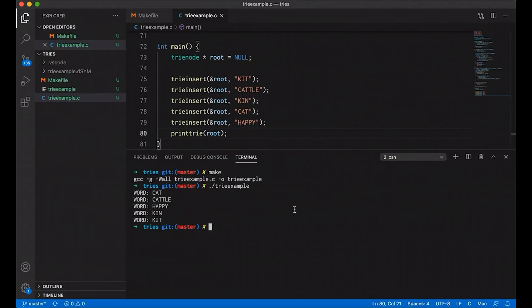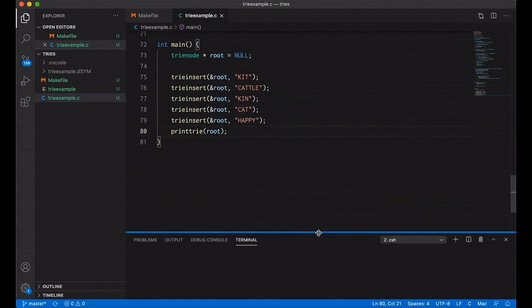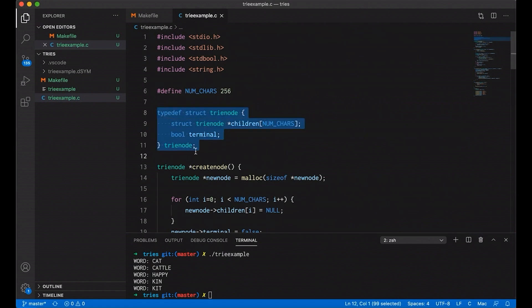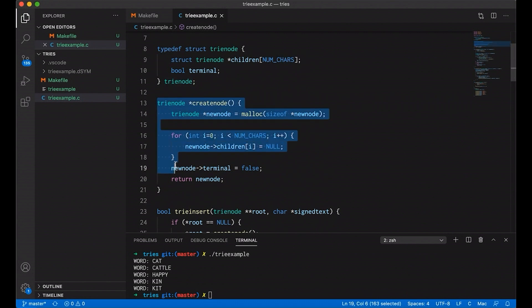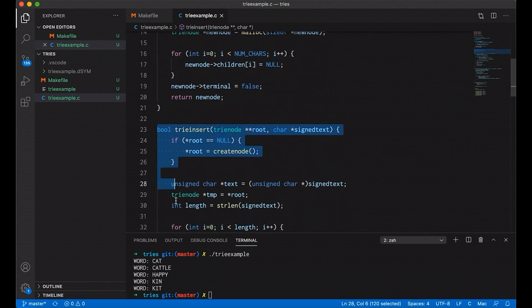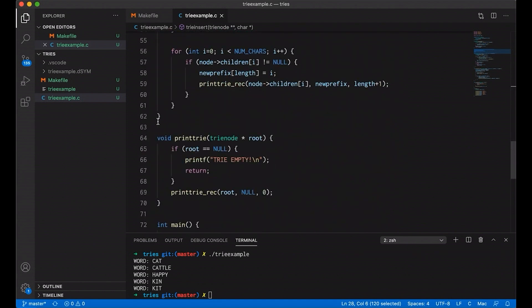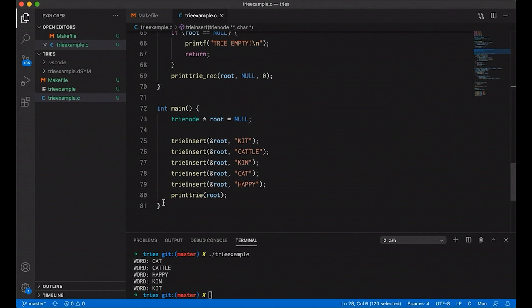So last time we talked about tries and we started building one. Here is the code that we were looking at. We defined our node structure and created functions that will create nodes and insert a string into our trie. We also made a recursive function that would print out our trie. Down in main, we created one and tested it out — we inserted a couple of things and printed our trie and that all seems to work. What we didn't do is add search and delete, and those are the two things I want to add today.